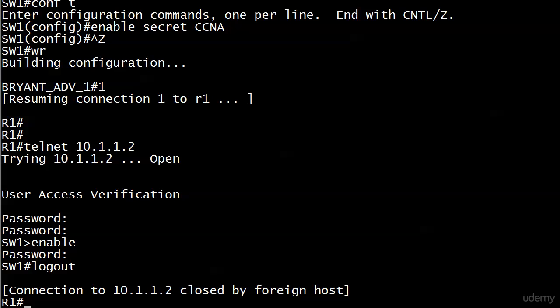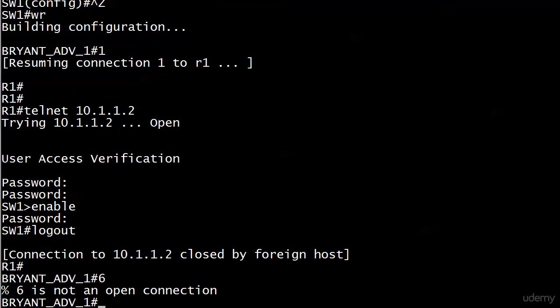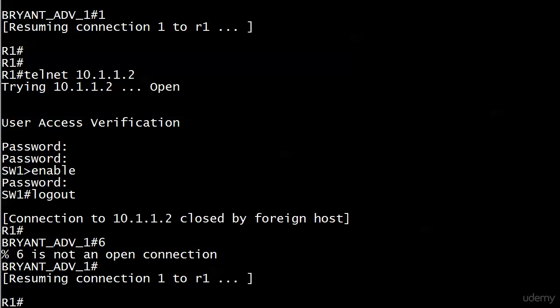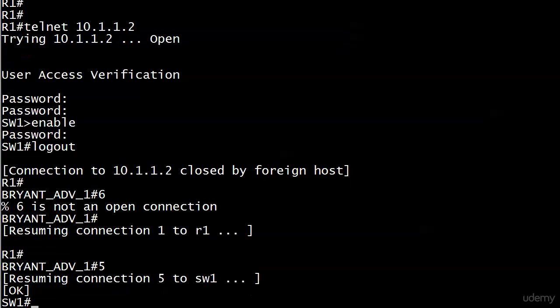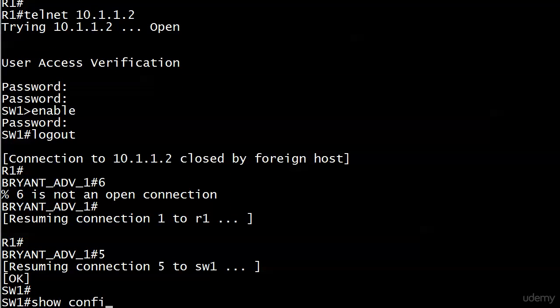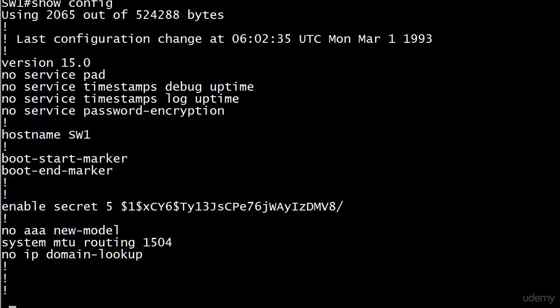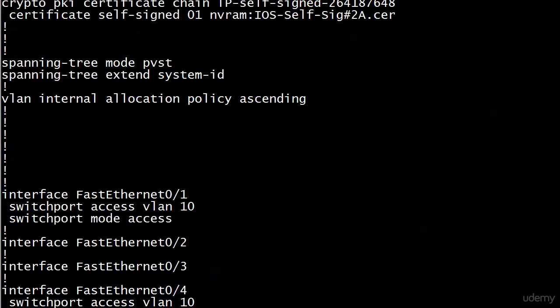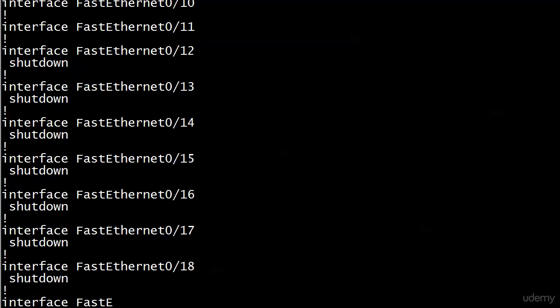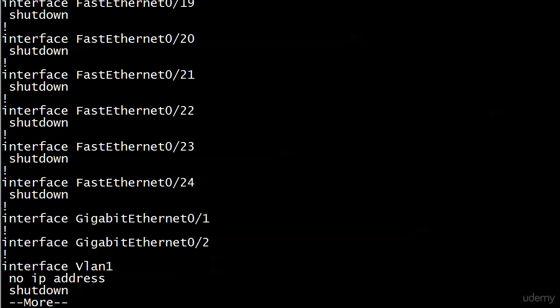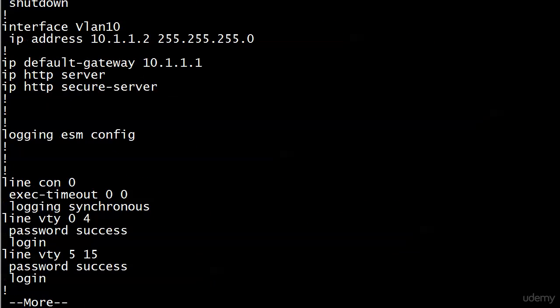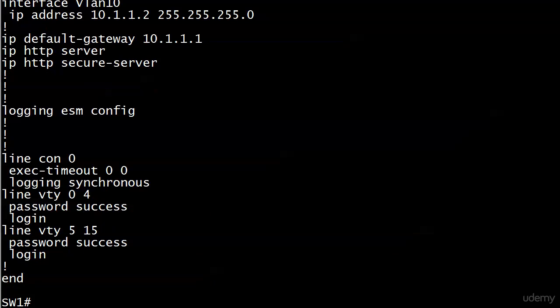Let's go over to the switch and have a look at the config. We've got line VTY 0 4 and 5 15, password of success and login. There is a way to skip the enable password, and there are two ways to do it. You can do it on a per-user basis with a username password database, or you can do a one-size-fits-all command.